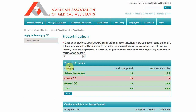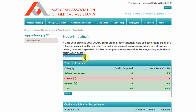After you've signed in, you will see a page with a summary of your CEU credits, including the total amount of credits required and your total credits calculated from your transcript. First, answer the question at the top of the page.